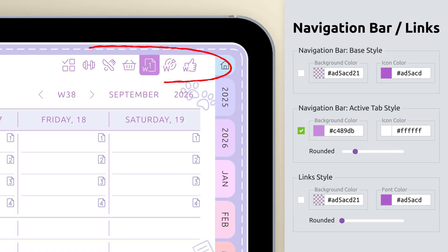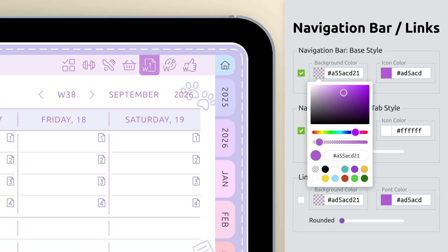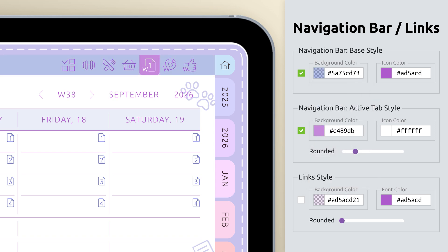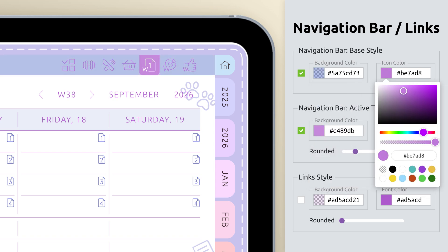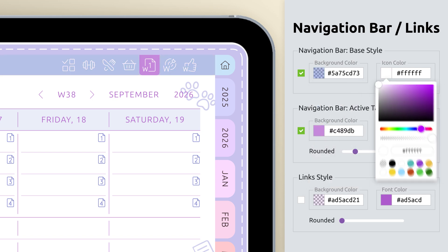Next, let's move on to customizing your navigation bar. Start by adjusting the base style. Choose a background you like, and set an icon color that matches your planner's overall theme.